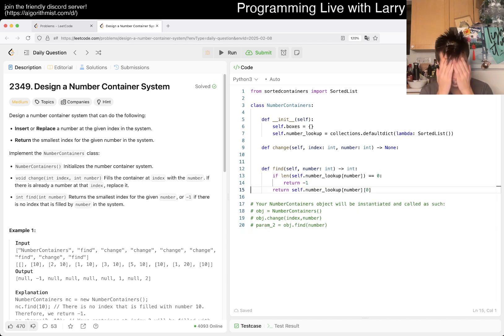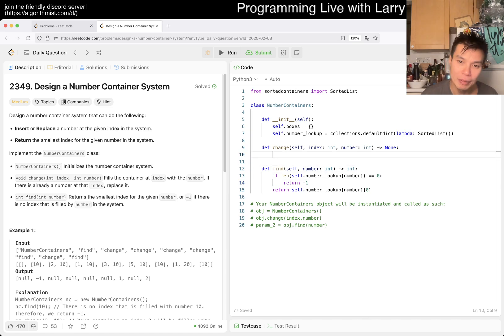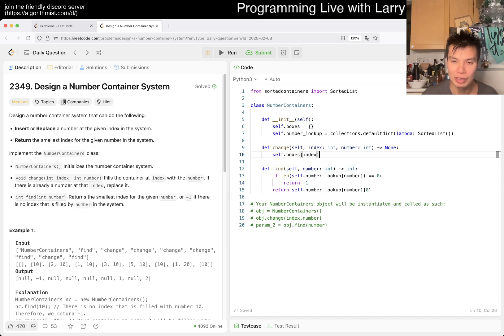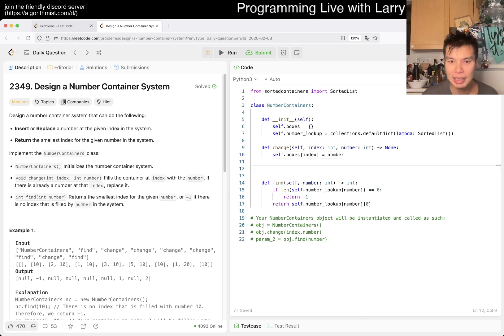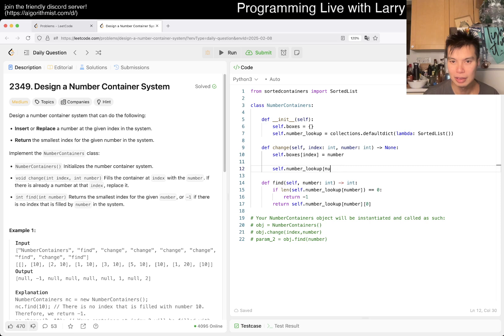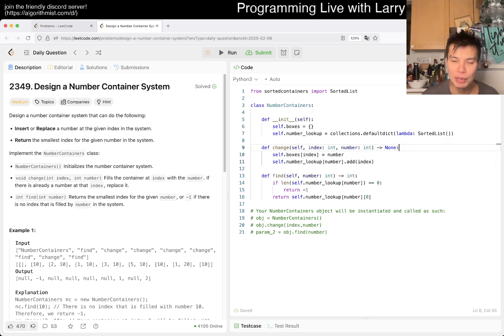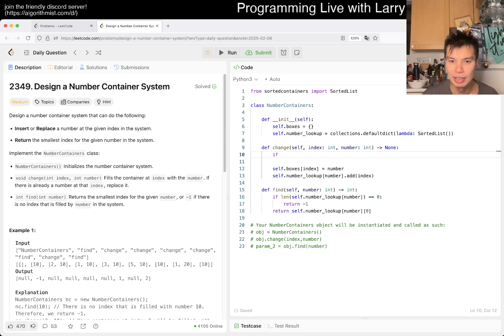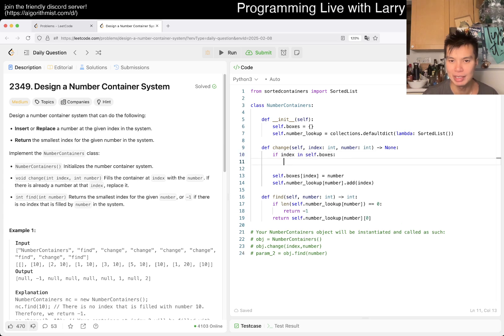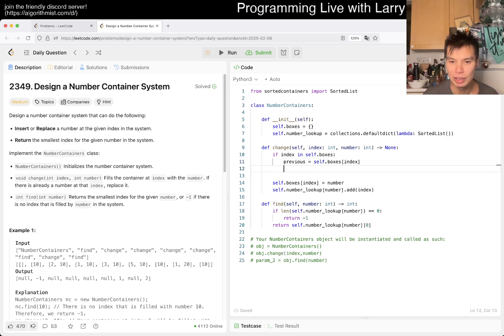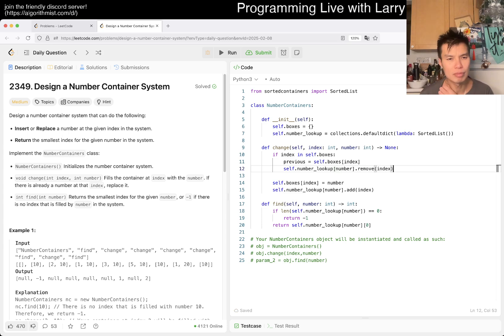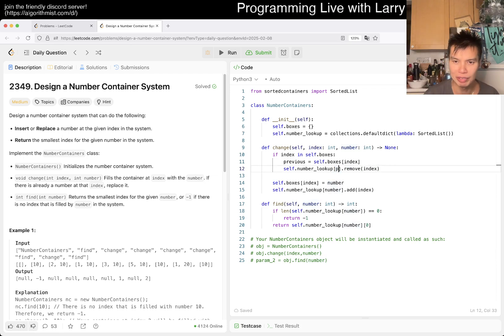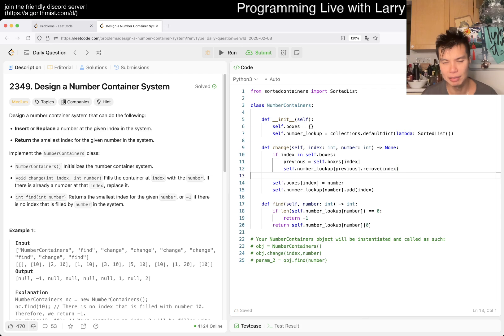But then now, what do we do, right? So here, we can say self dot boxes of indexes equal to number, right? That means that self dot number lookup of number, we want to add index. But then we also want to, if the previous is none, so if index is in self dot boxes, that means the previous is equal to self dot boxes of index. And then we want to do self dot number lookup of number, oh no, it's not number, sorry. Of previous, remove index. And that's it, I think.